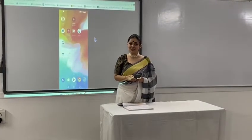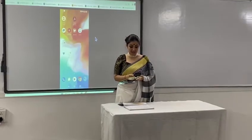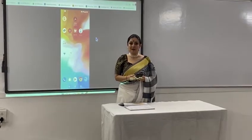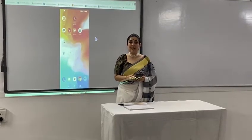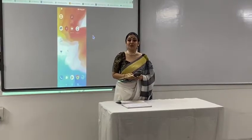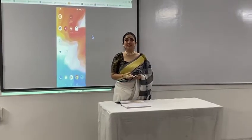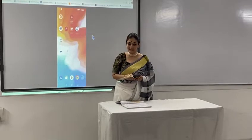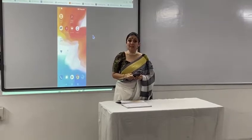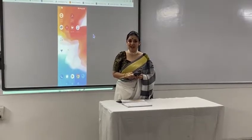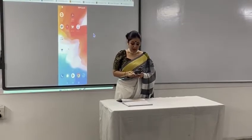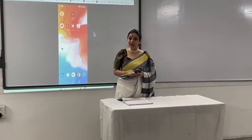Namaste dear students and dear teachers. Today we are going to talk about the application of AI in our daily life using a wonderful app which is designed by NCERT — the e-Paadshala app.